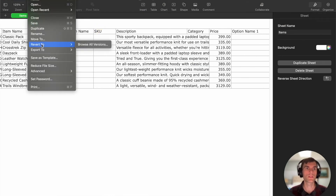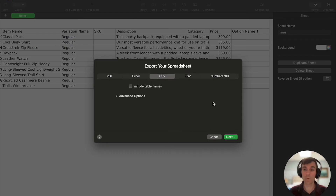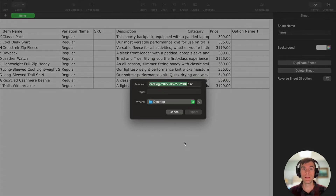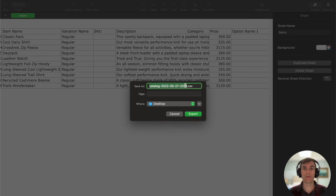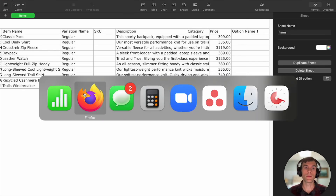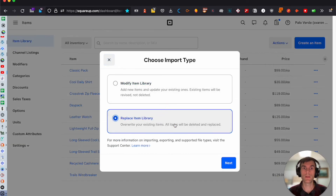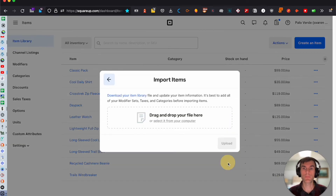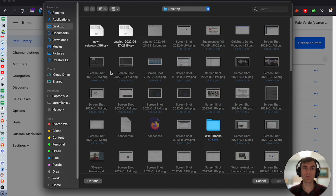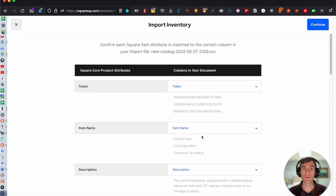We're going to go to file, export as CSV, and this time I won't include the table name — that's probably what caused the issue before. Rename it with 'new' in front, then go to 'Actions,' 'Import Library,' 'Replace Item Library,' and select it from your computer. This one should be the winner.